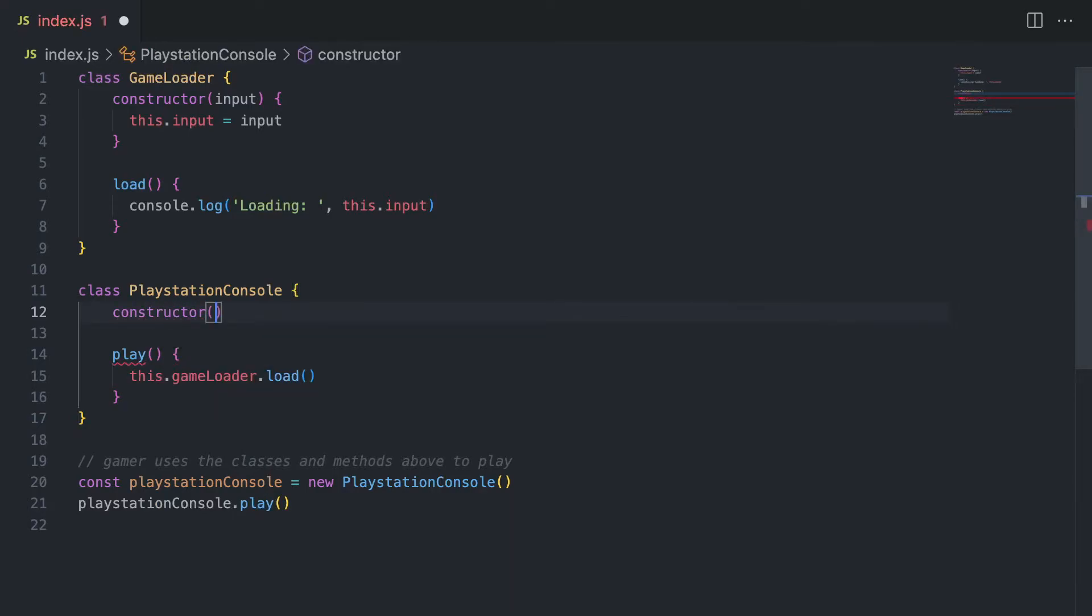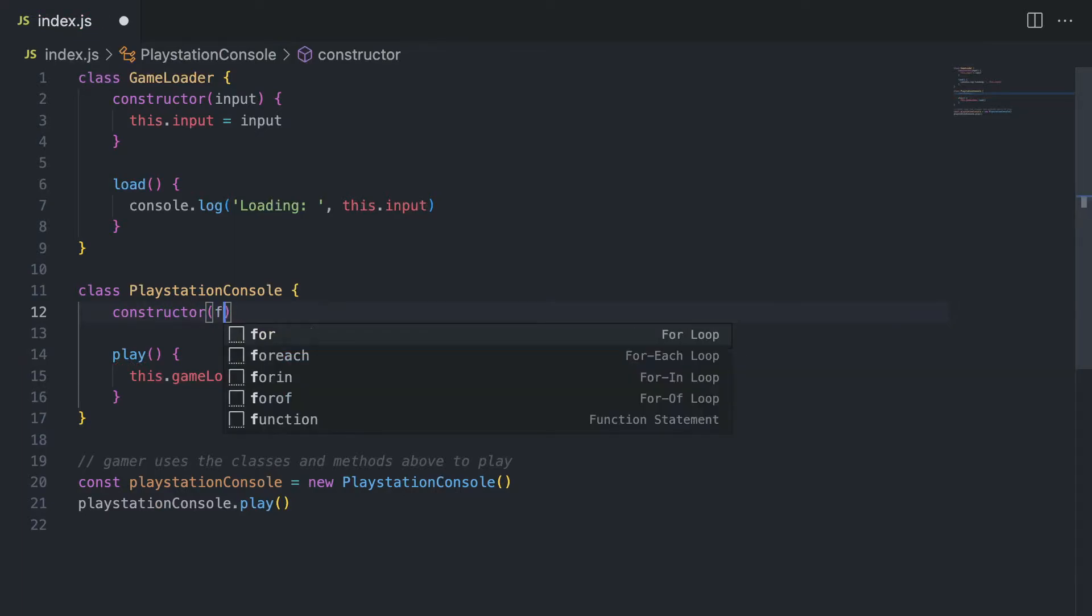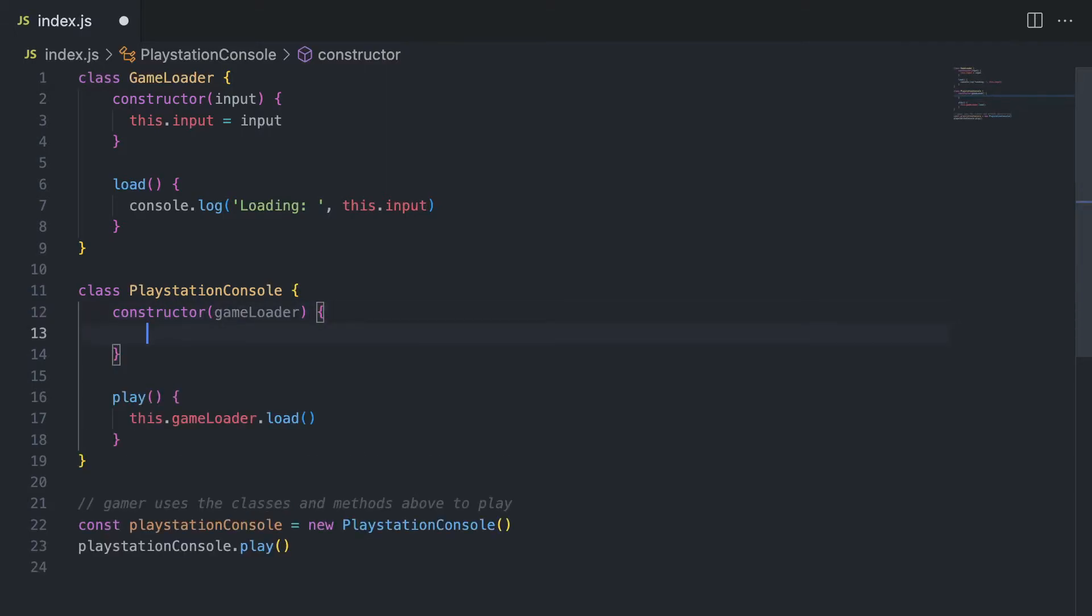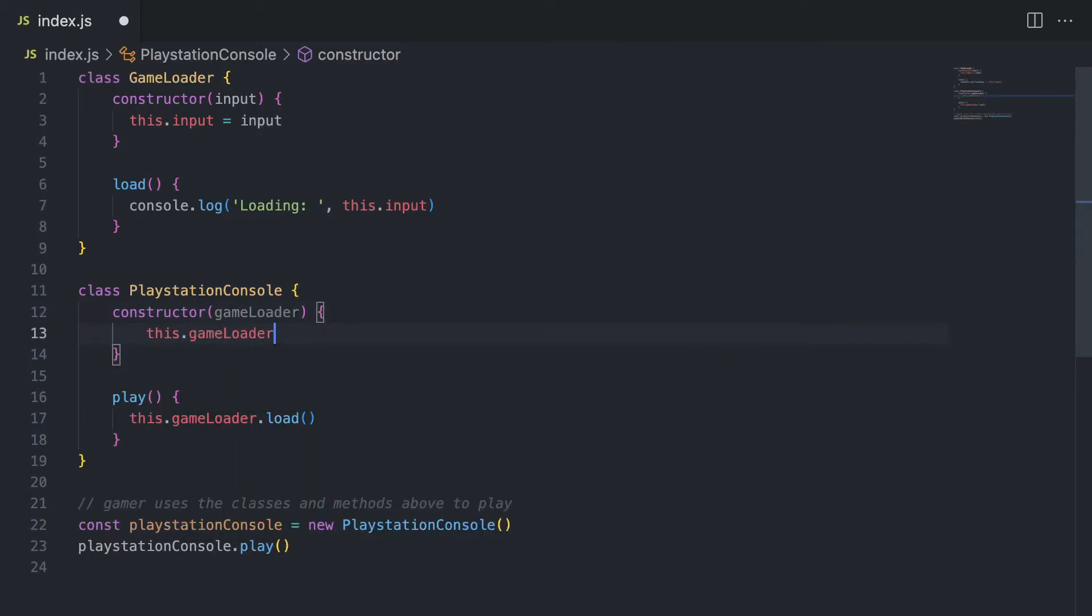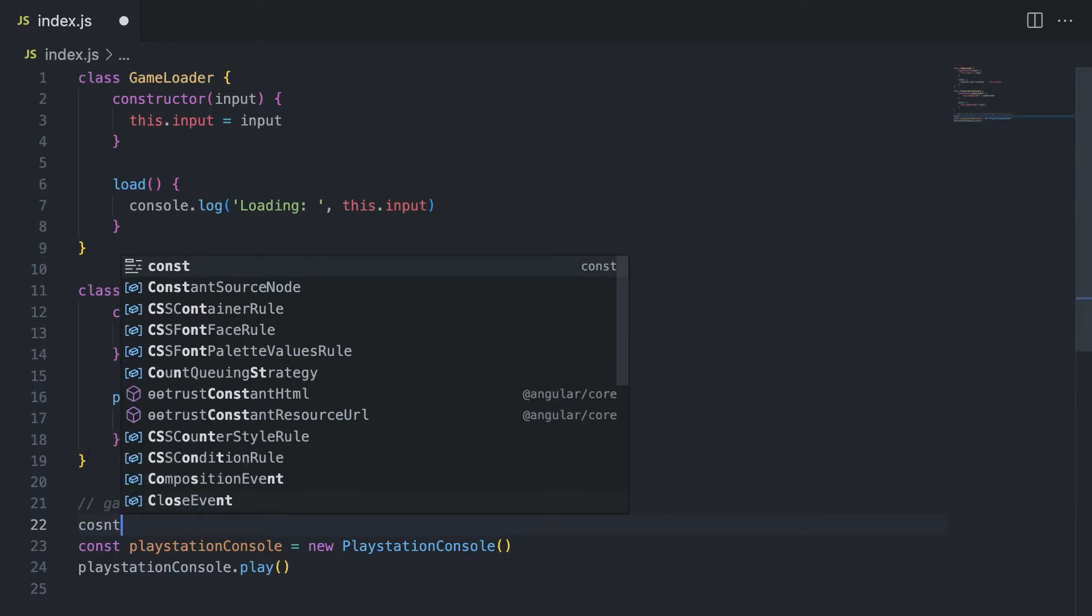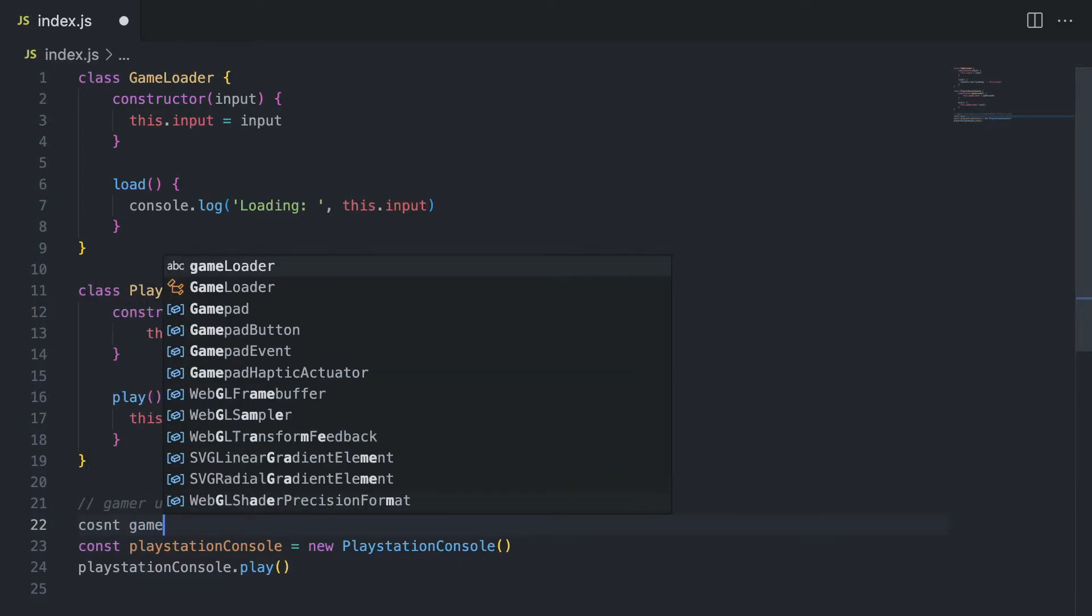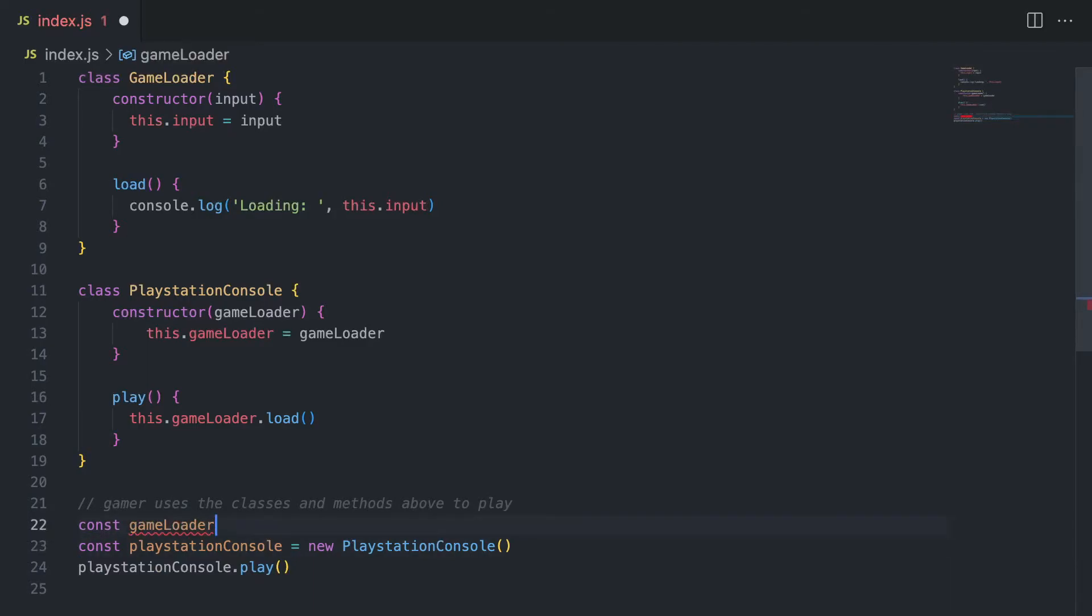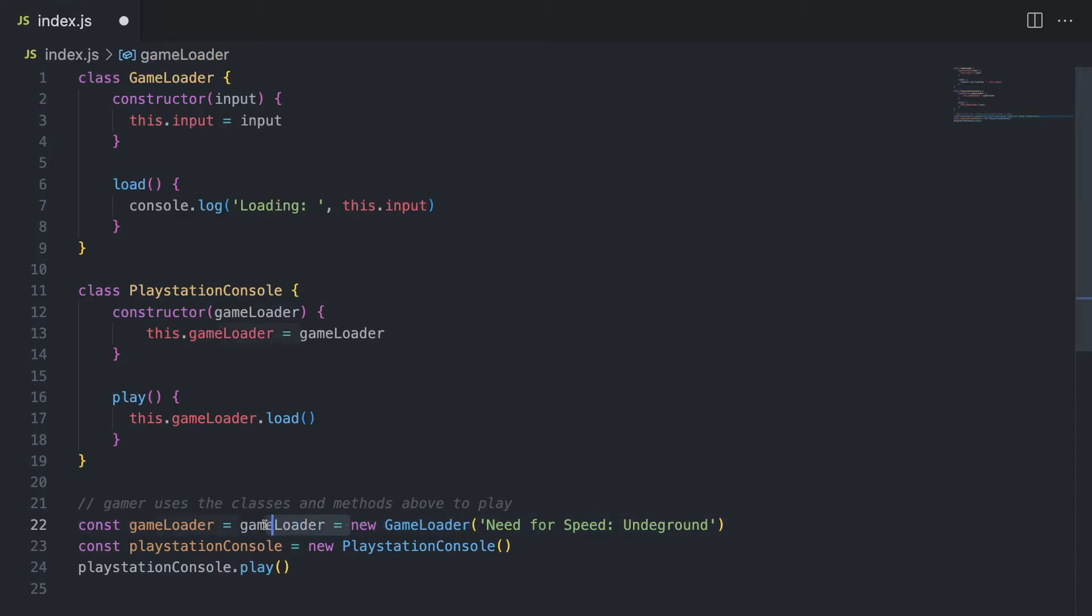So what I'm going to do is remove this, we no longer have any hard coded dependencies inside the console. I'm going to create a constructor instead. So this constructor is going to accept a game loader. And the game loader is going to be assigned to this dot game loader. Now we no longer are going to have a deep coupling or we're going to decouple our game loader. So in the bottom, we are going to instantiate a game loader like this.